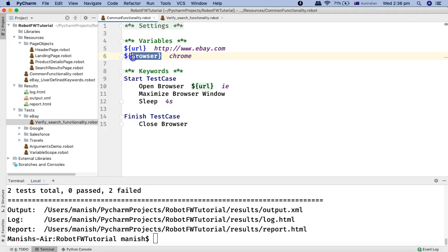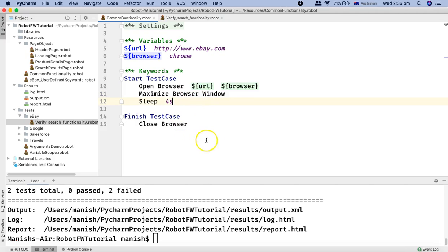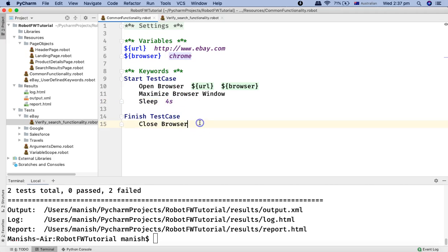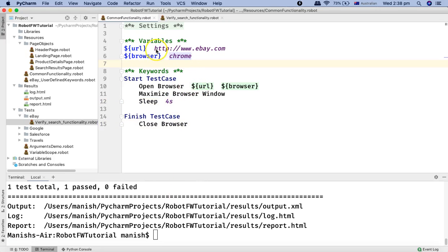In our keyword 'start test case' we'll simply copy these variables and replace the hard-coded values with the variables. Now if you are using URL or browser in any other places, you just have to update the variables here and all other places will be updated automatically — you don't have to go back and find everywhere these details are used. That's the first step: update details in the variable section and use variables in the keyword section so you don't hard-code actual values.